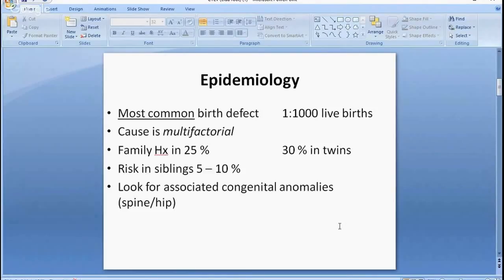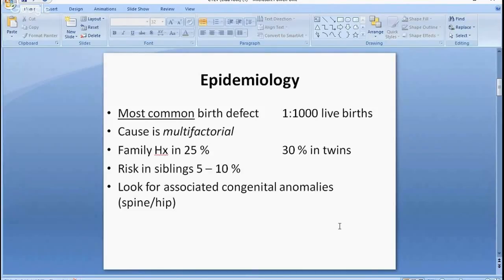Clubfoot is the most common birth defect, occurring in one in a thousand live births. The cause is multifactorial. There is a family history in 25% of cases, the incidence in twins is 30%, and the risk in siblings is five to ten percent.